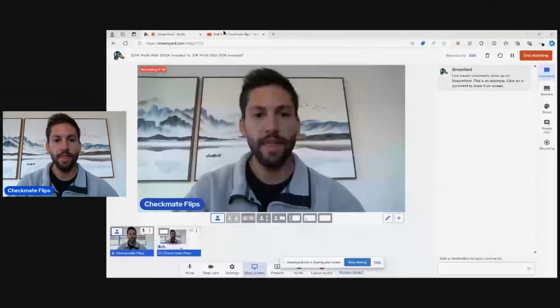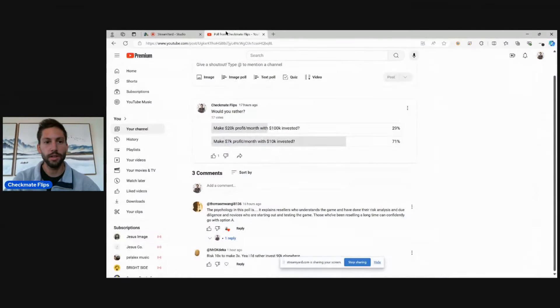Okay, so I recently posted a poll that I thought was pretty interesting. Would you rather make $20,000 profit with $100,000 invested or $7,000 with $10,000 invested?